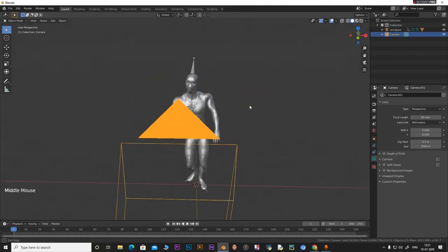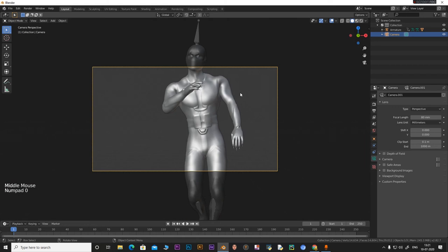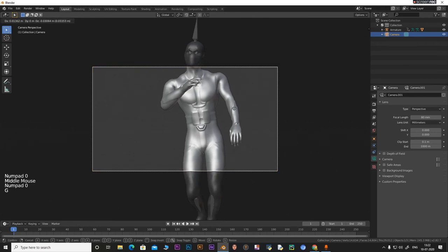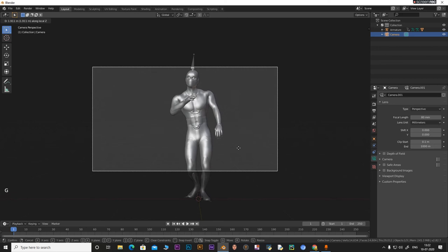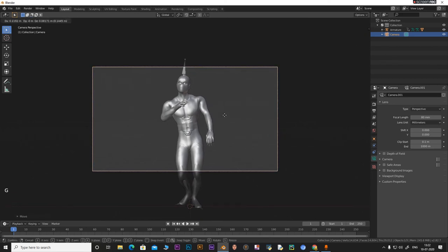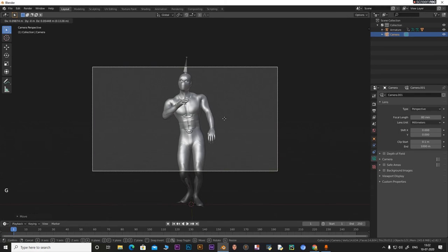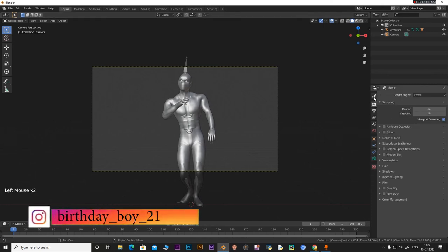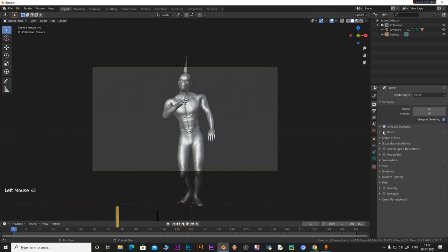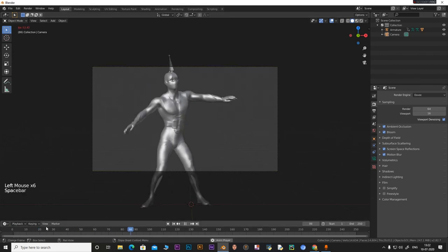With the camera selected, use the middle mouse wheel to drag and position it. Press G to move the camera and position it somewhere that looks good. Now go to the scene settings and enable Ambient Occlusion, Bloom, Screen Space Reflections, and Motion Blur. Now if you play the animation you can see the character performing.